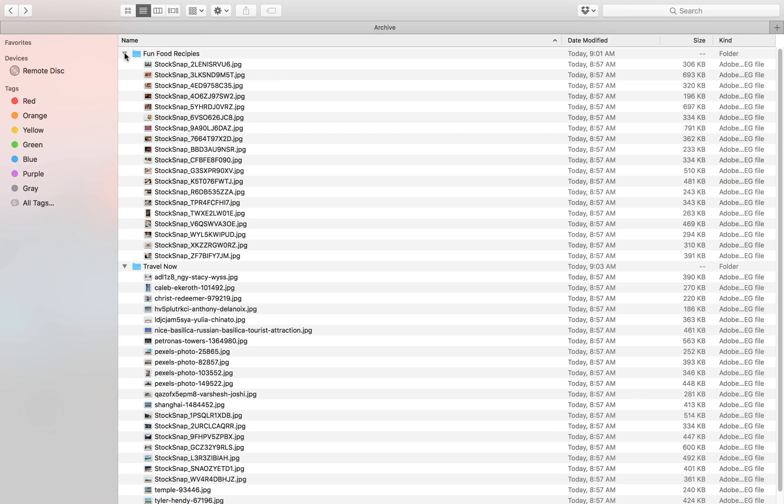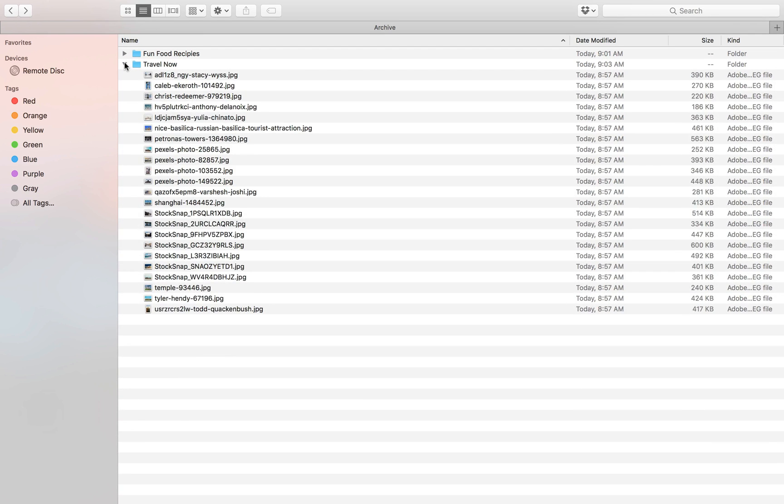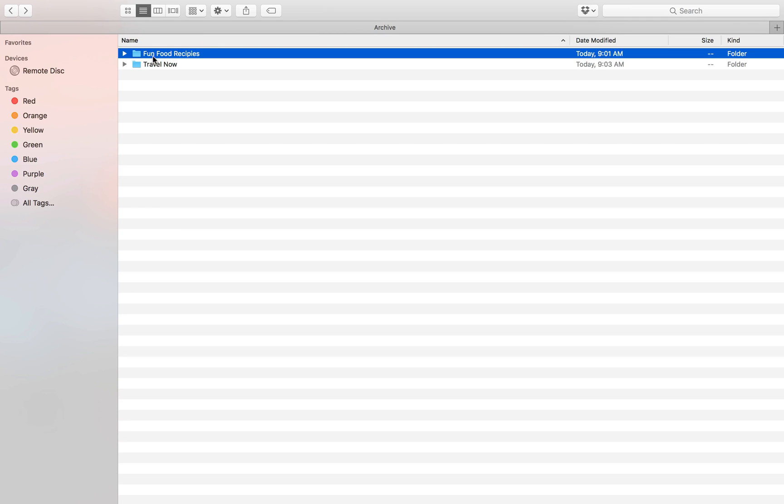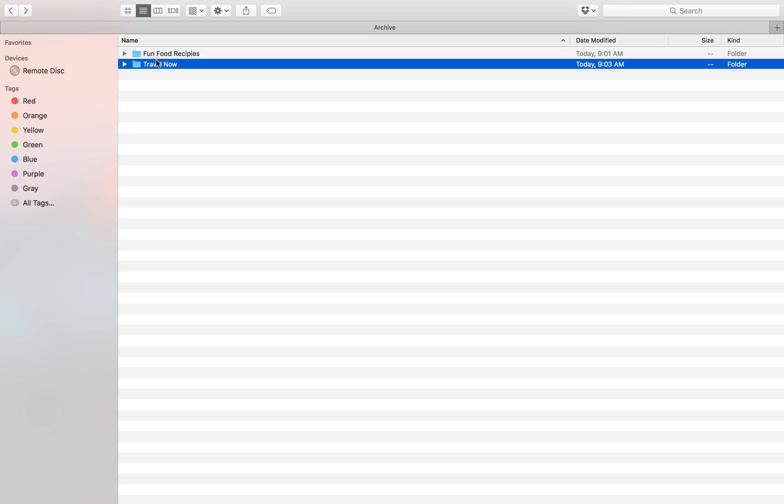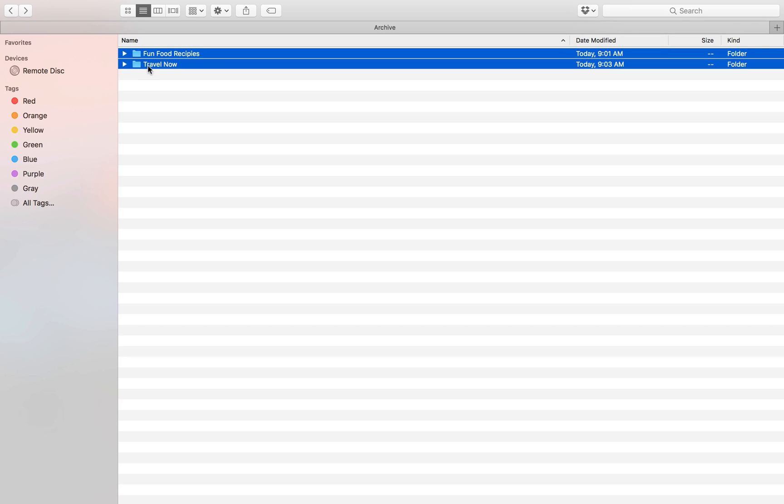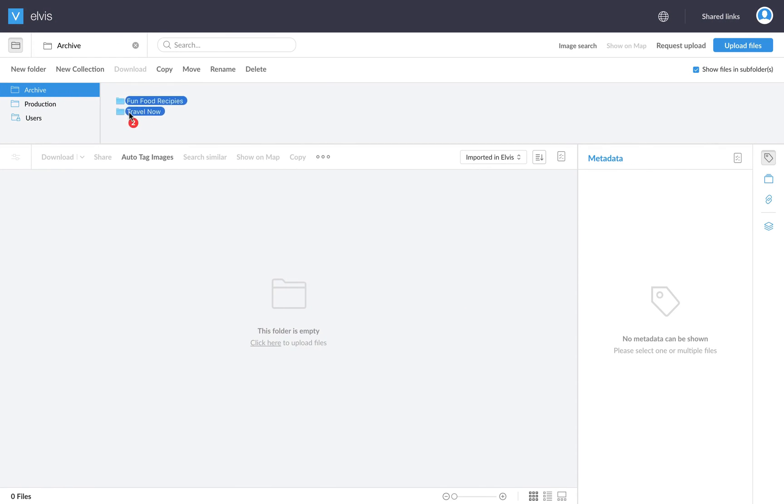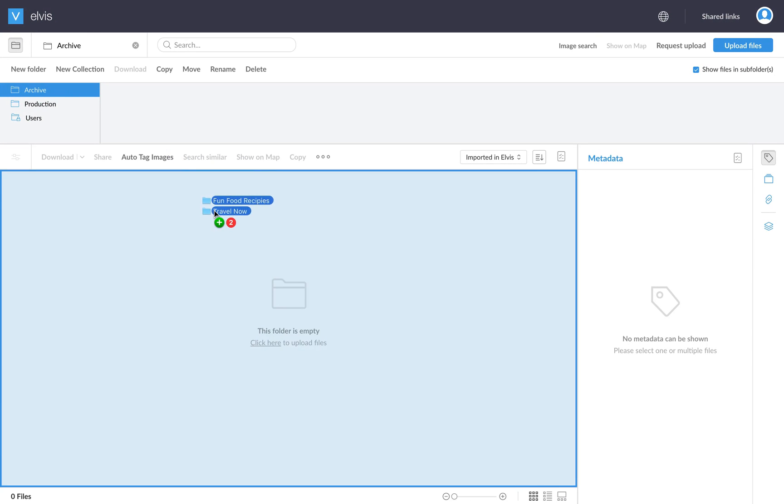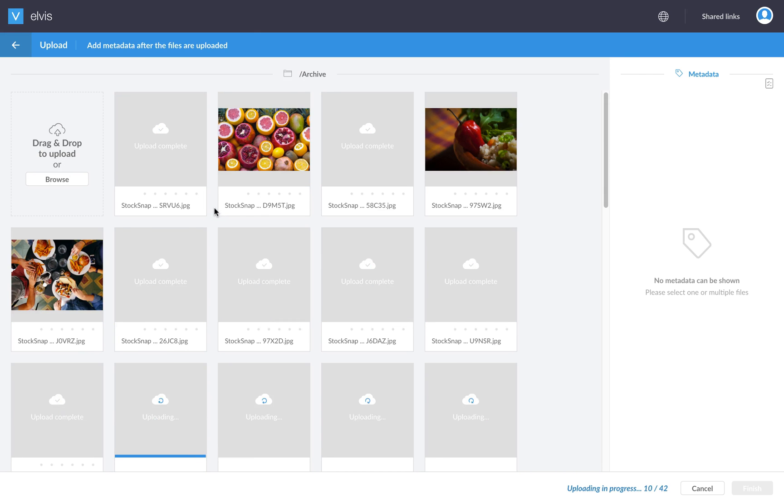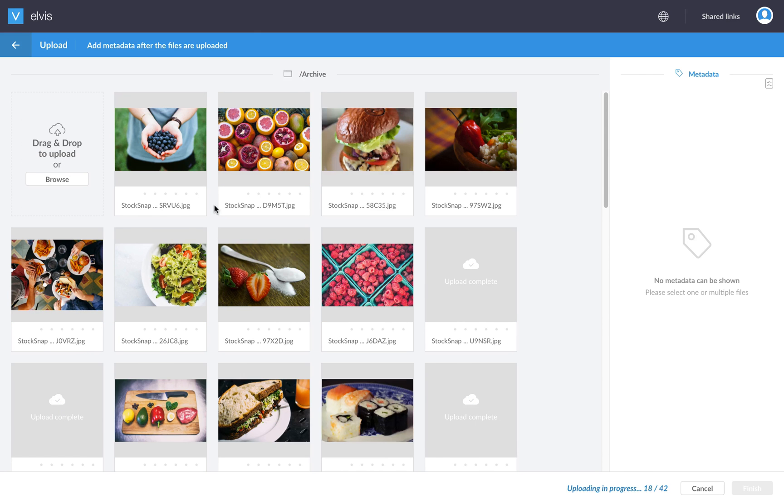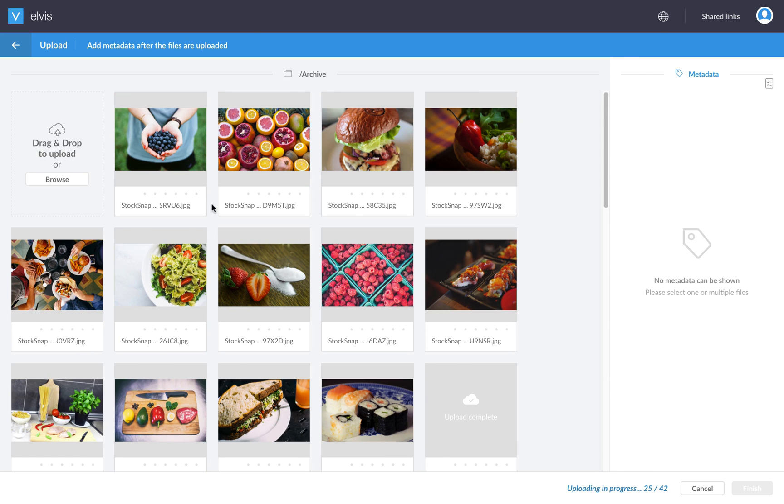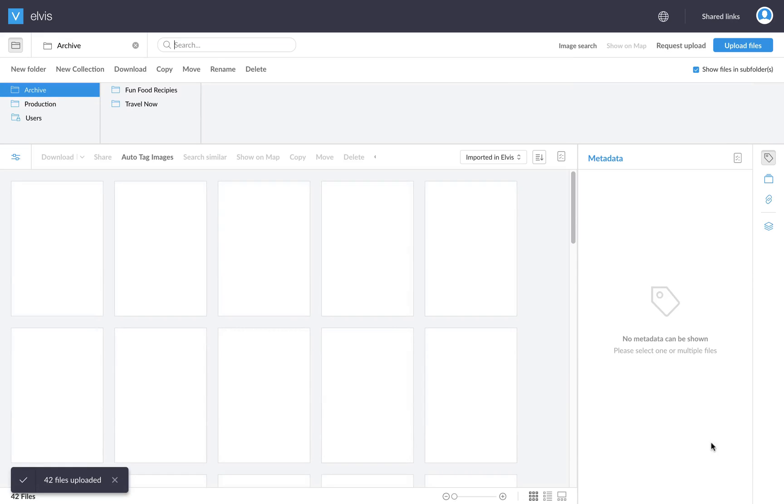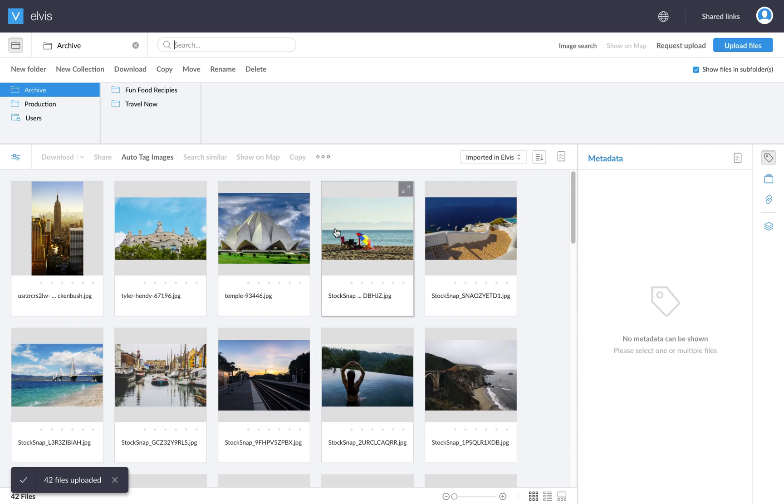So what I'm going to do is move these two folders to our digital asset management system. So let's select them. And then we move to Elvis and import all the files. So the files are now importing. Thumbnails and previews are being generated. And when I hit finish, everything is now in my Elvis.